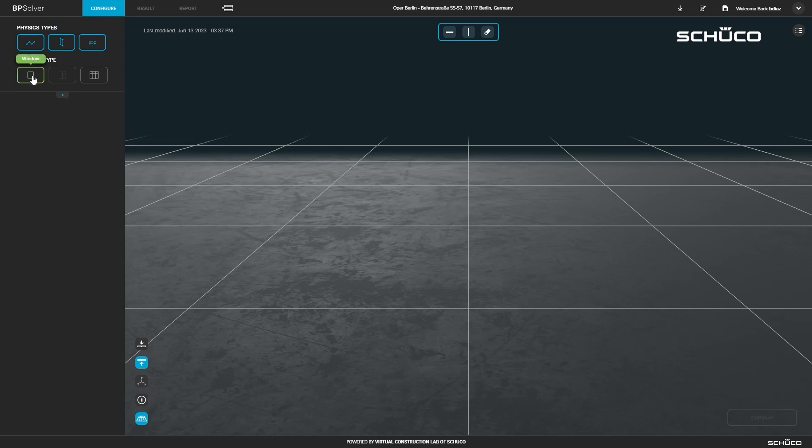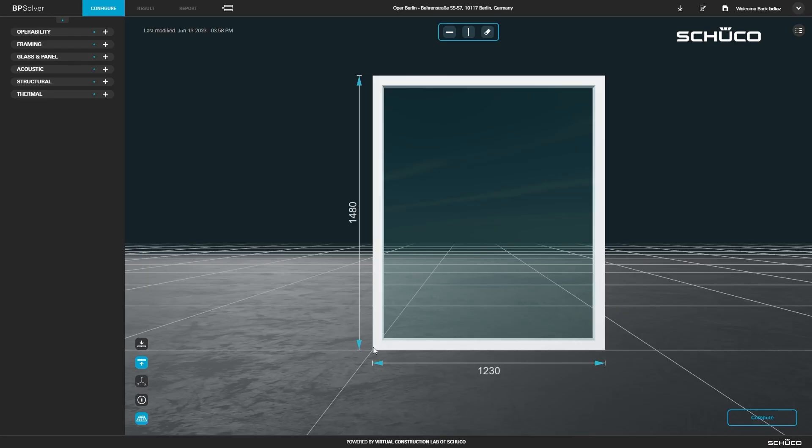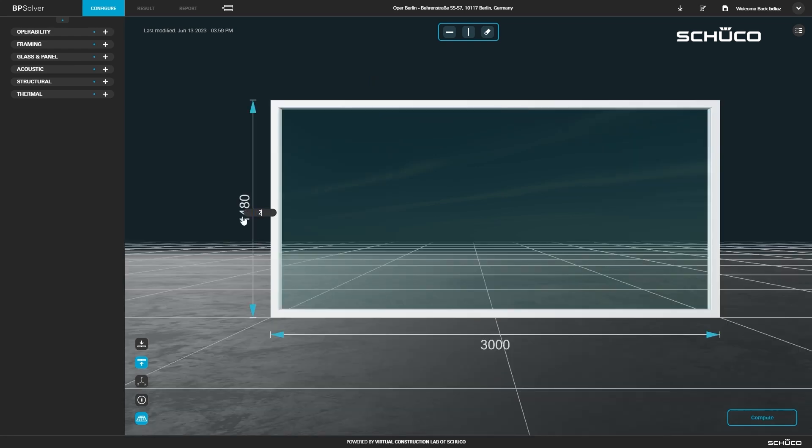Select window as the product type. Click the dimensions to edit them. Change the width to 3000 and the height to 2600.